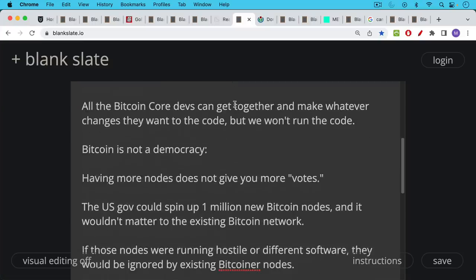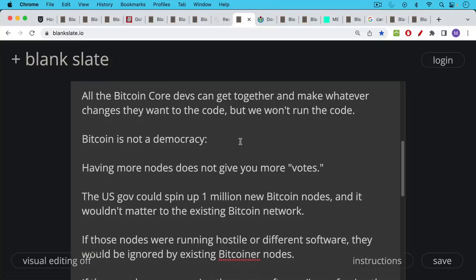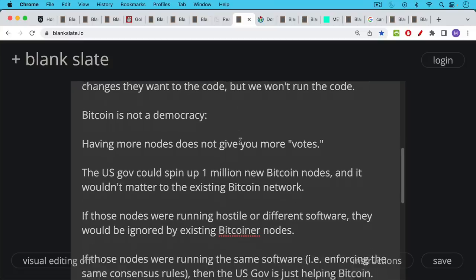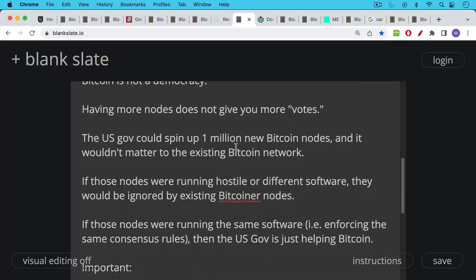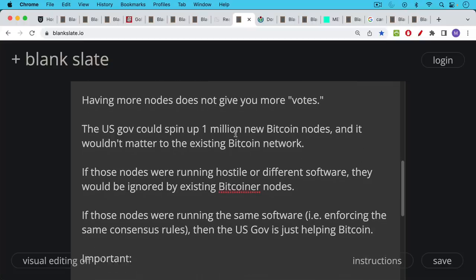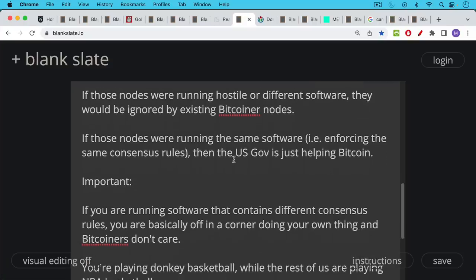And it's important to note, Bitcoin, Bitcoin the network is not run like a democracy. Having more nodes does not give you more votes. For example, the US government could spin up a million new Bitcoin nodes, and it wouldn't matter at all to the existing Bitcoin network, because either those nodes would be running hostile or different software, in which case they'd be ignored by existing Bitcoiner nodes. If those nodes were running, if those US government nodes were running the same software, i.e. enforcing the same rules, the same consensus rules, then the US government would just be helping Bitcoin.